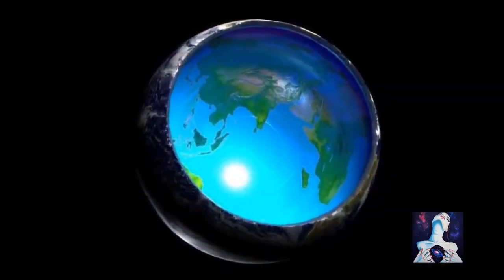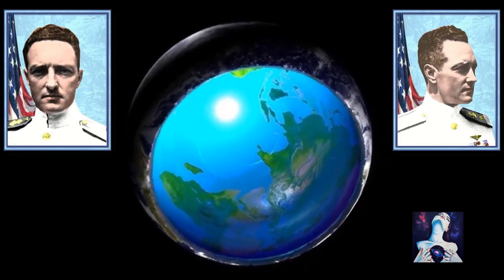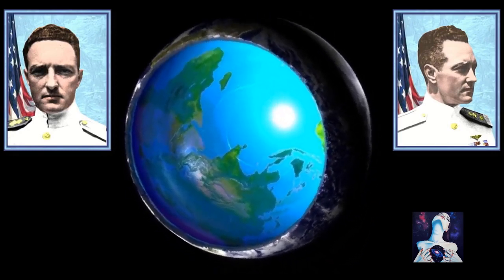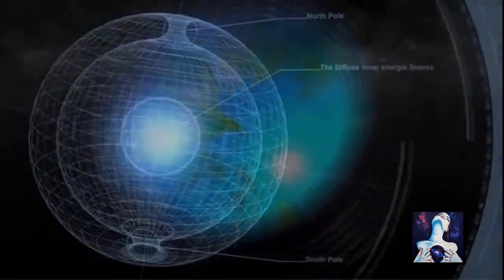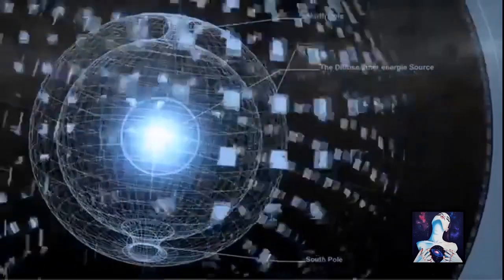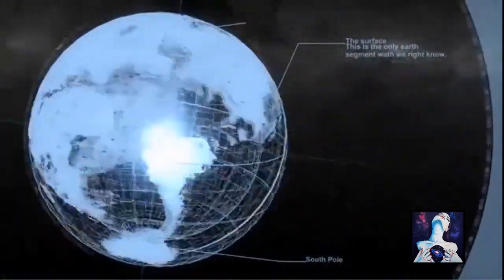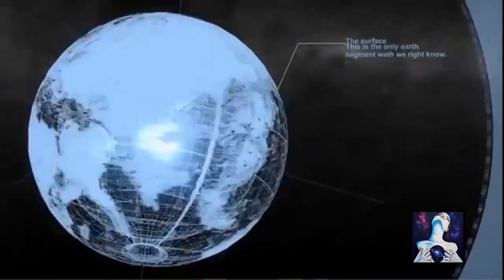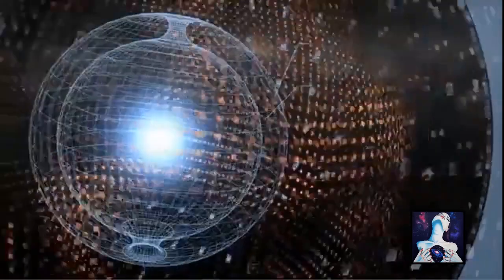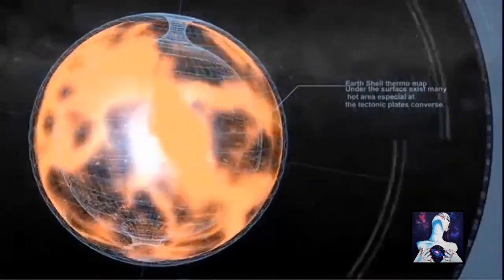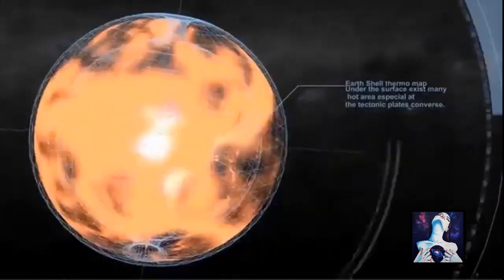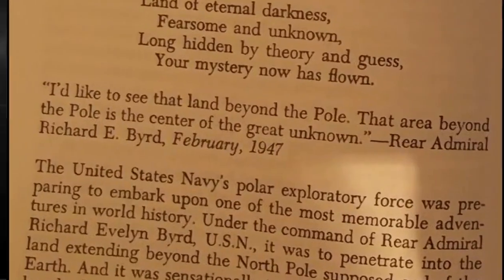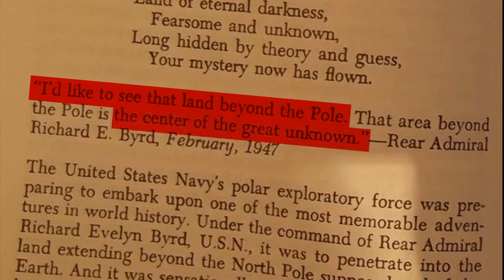So we must conclude that as one of the nation's highest ranking military leaders, he was also sworn to secrecy. These statements raise the question, was Byrd upholding his vow to secrecy for national security, while being just truthful enough to share information that would allow him to abide by his principles of integrity? In February of '47, Byrd, the one man who has done the most to make the North Pole a known area, made the following statement: I'd like to see the land beyond the pole, the center of the great unknown.